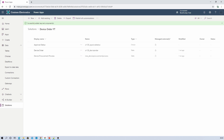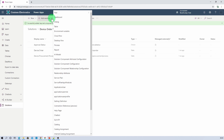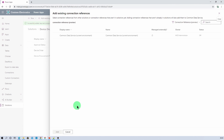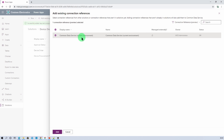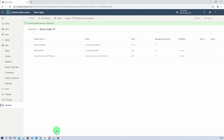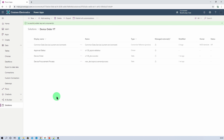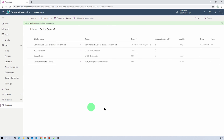Now one more important thing we need to do is add the connection references. For that, click on add existing, and here you will find connection reference. Select the connection reference, then select common data service current environment and click on add. So we have added our Dataverse table, all the dependencies, and the existing connection reference.